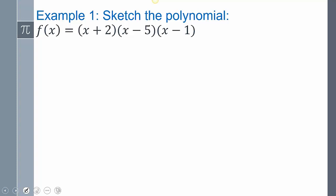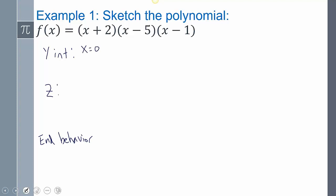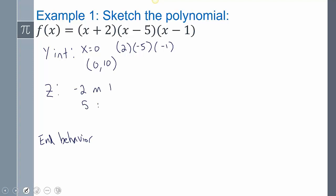To sketch a polynomial, we only need three things: the y-intercept, the zeros and their multiplicity, and the end behavior. The y-intercept is when x is zero, so plugging in zero gives us 2 times negative 5 times negative 1, which equals 10. So the y-intercept is (0, 10). The zeros are negative 2, 5, and 1, all with multiplicity 1.